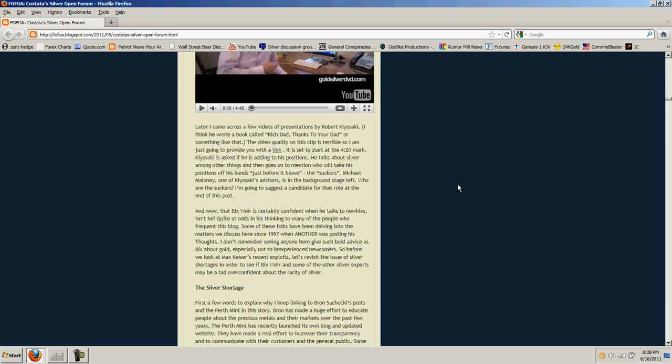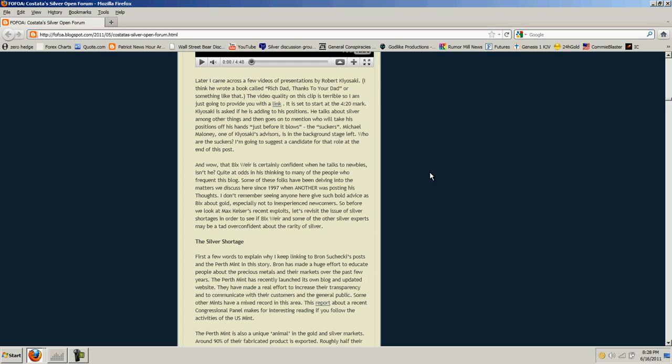He's starting to come to his twisted conclusion that if silver replaces gold, then you don't need gold, and you're going to have World War III. That's the essence of his argument, which is just plain silly. I came across a few video presentations by Robert Kiyosaki. I think he wrote a book called Rich Dad, Poor Dad. Kiyosaki is asked if he's adding to his positions. He talks about silver, among other things. And then he goes on to mention who will take his positions off his hands. Just before it blows, the suckers. Michael Maloney, one of Kiyosaki's advisors, is in the background. Who are the suckers? I'm going to suggest a candidate for that role at the end of this post. It doesn't make any sense to me. Silver is a valuable commodity. It's rapidly being depleted.